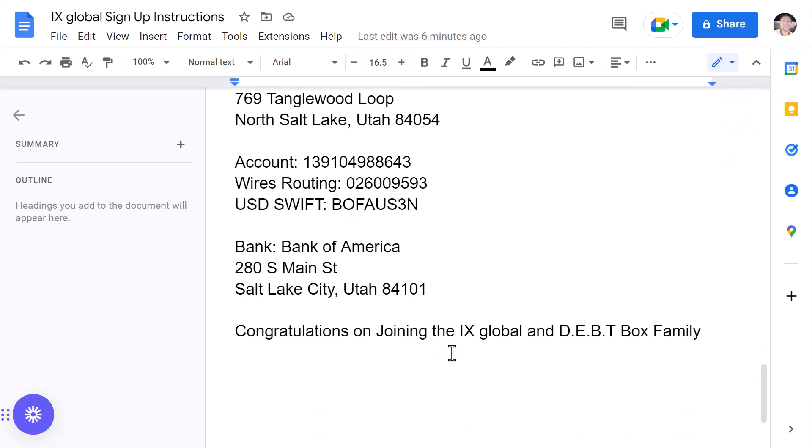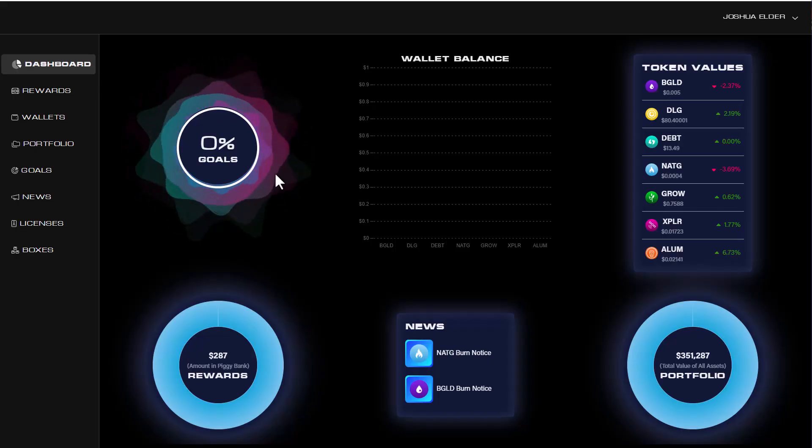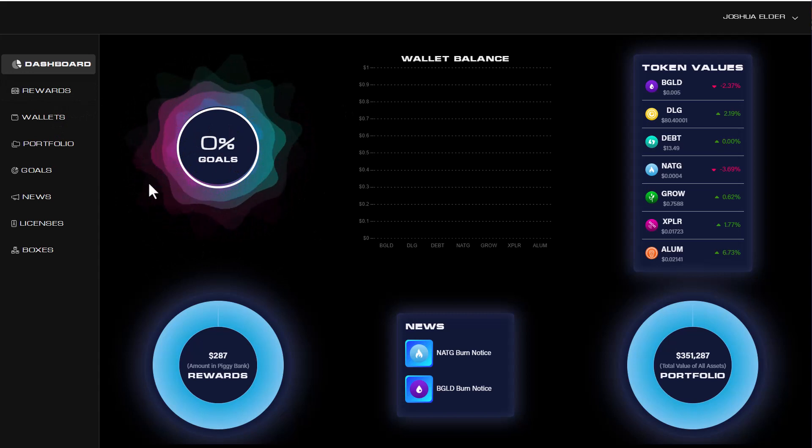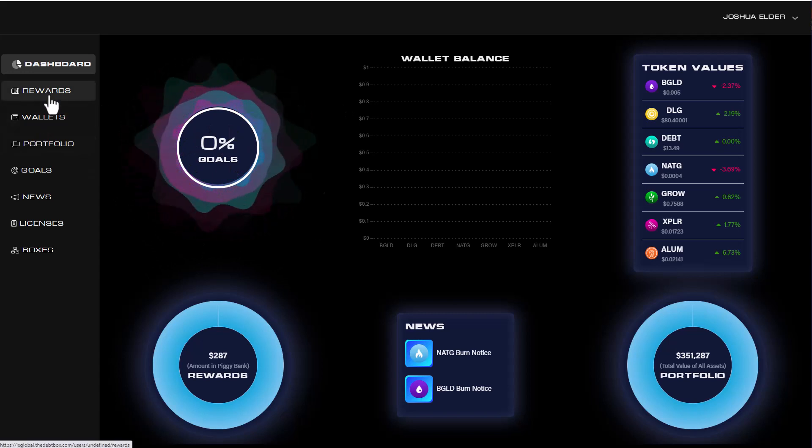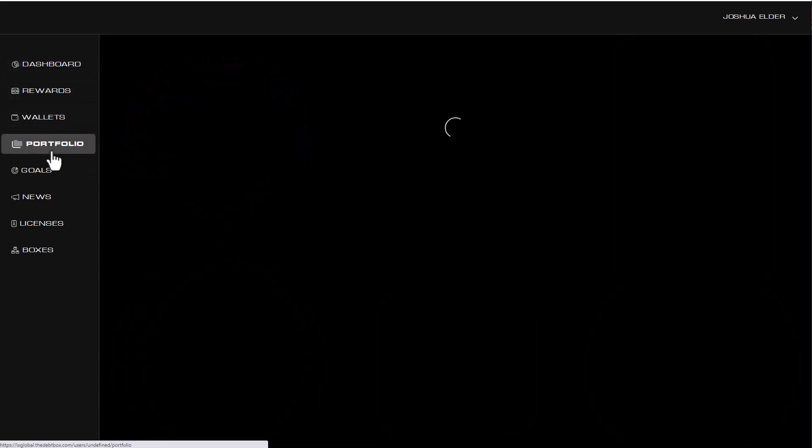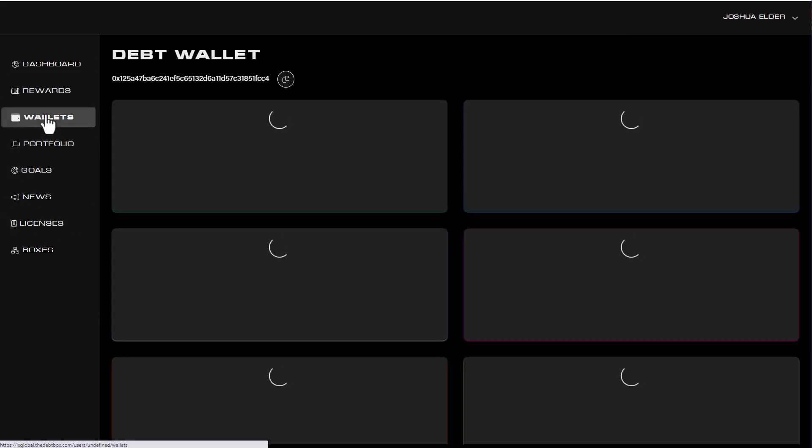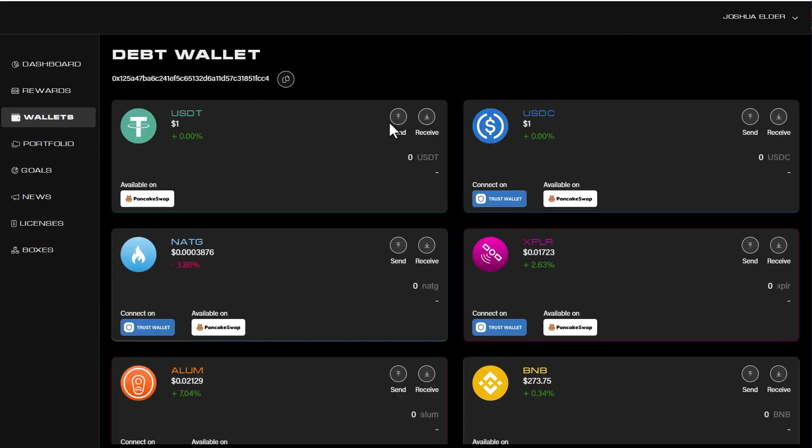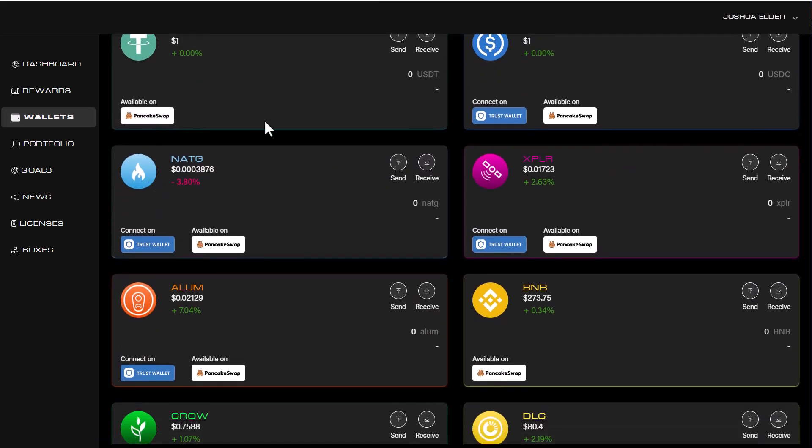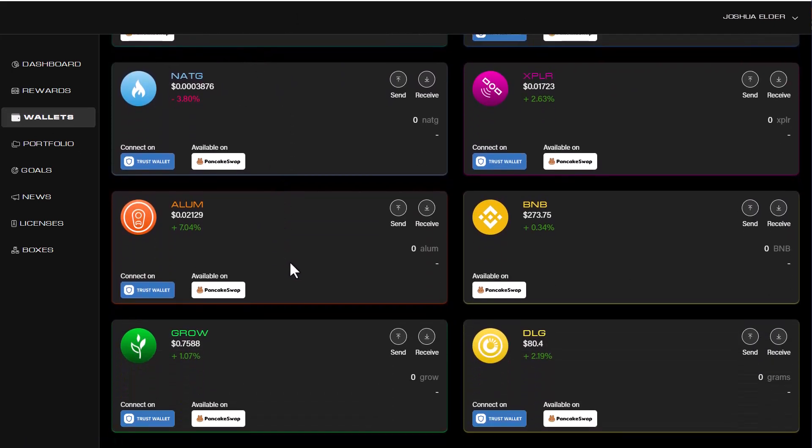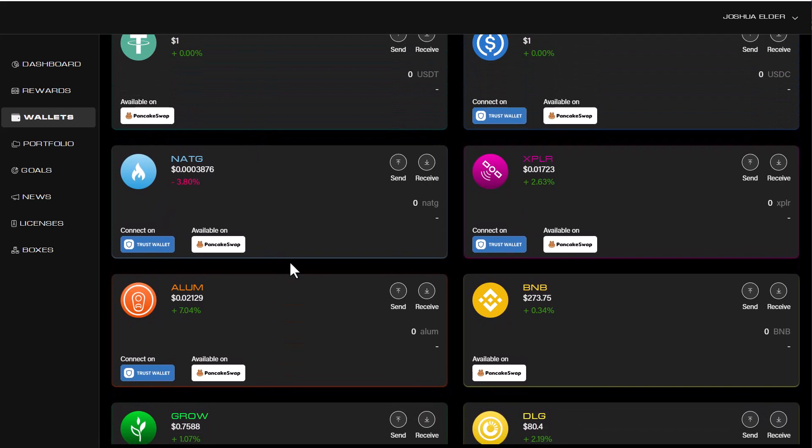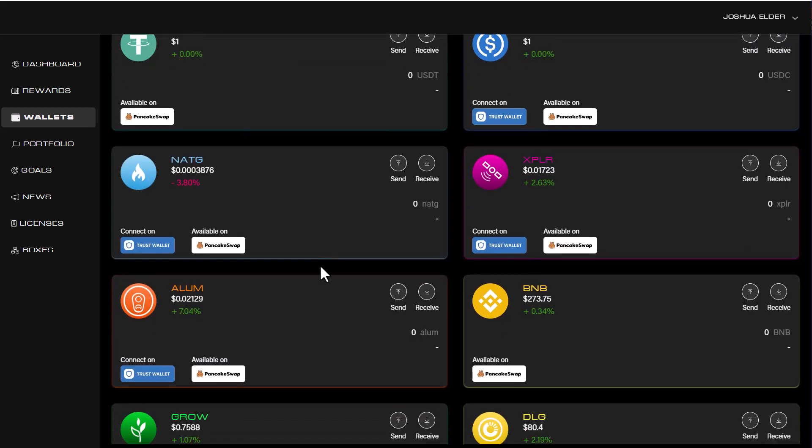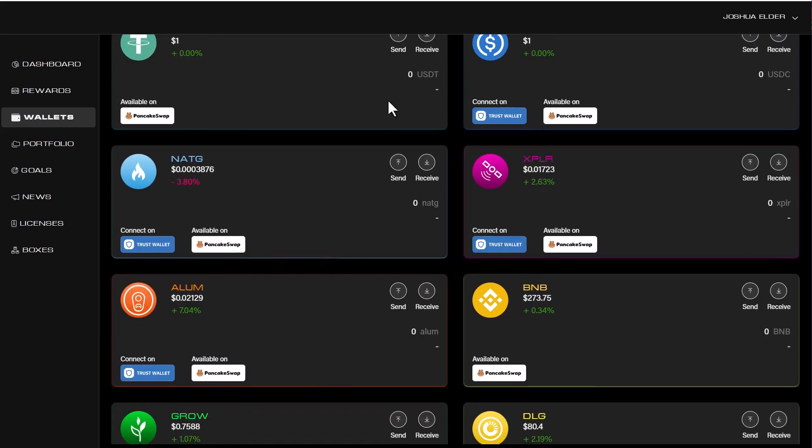And once you do that, you'll be good to go. You'll get your login details to your debt box right here. And you'll be able to browse the interface, see your rewards, see your portfolio here, so on and so forth. And then right here is all your different wallets. And you can go ahead and purchase any of these tokens over on PancakeSwap if you go ahead and choose to do that. I recommend storing all of your crypto if you can into your own crypto wallet. Instead of like sending USDT right here just because it's simply more secure.